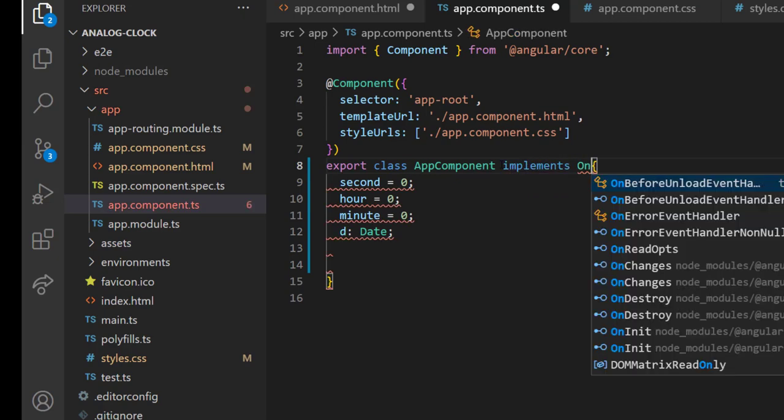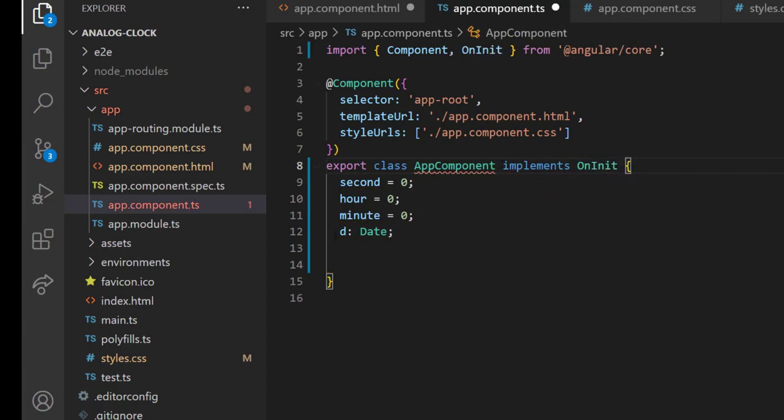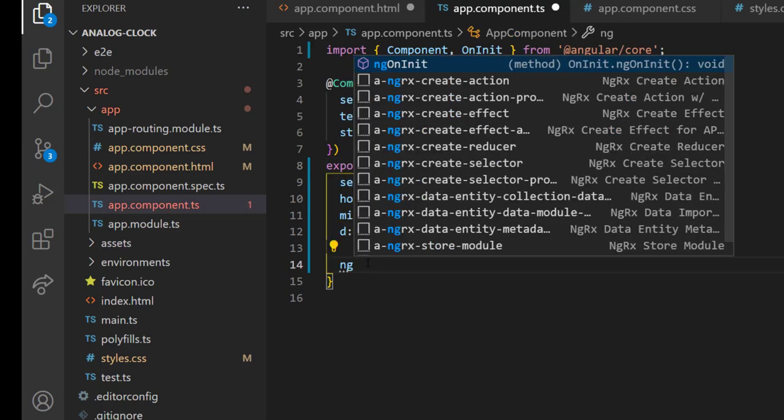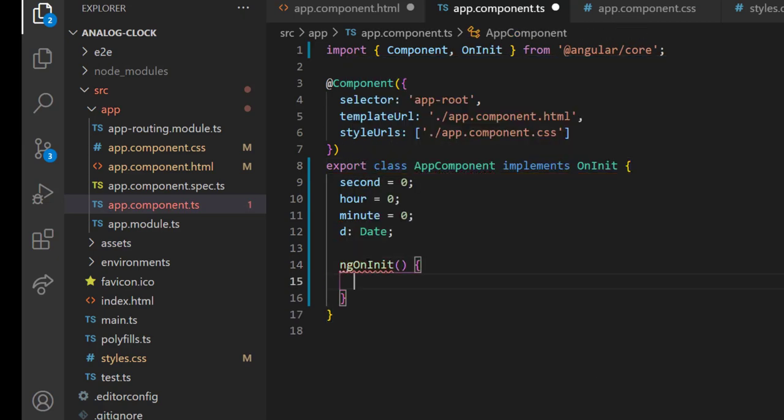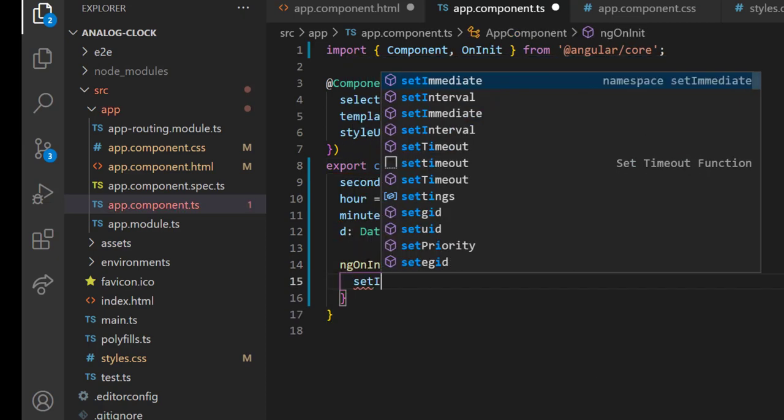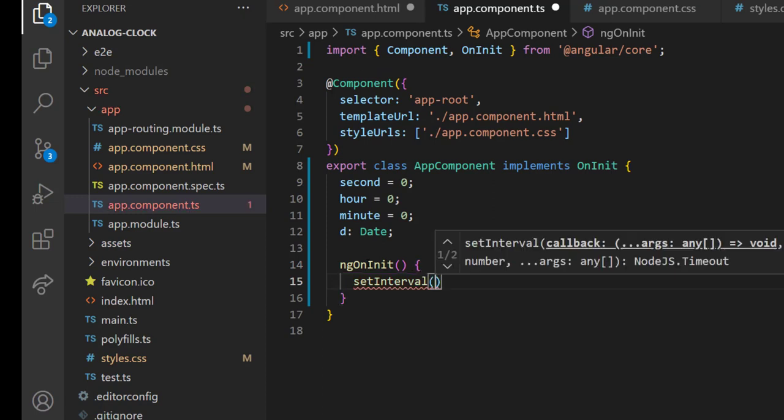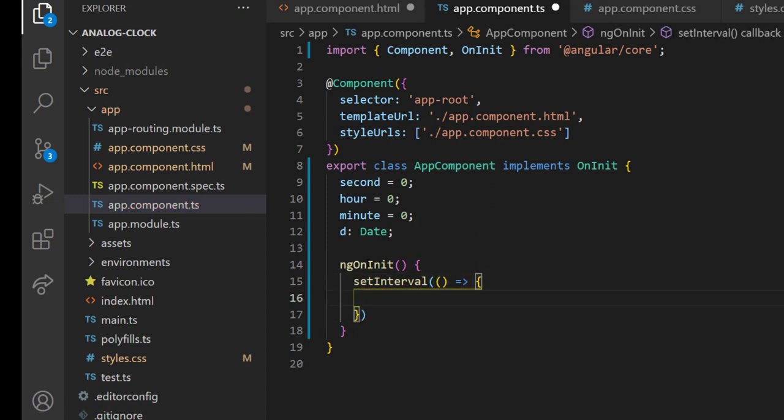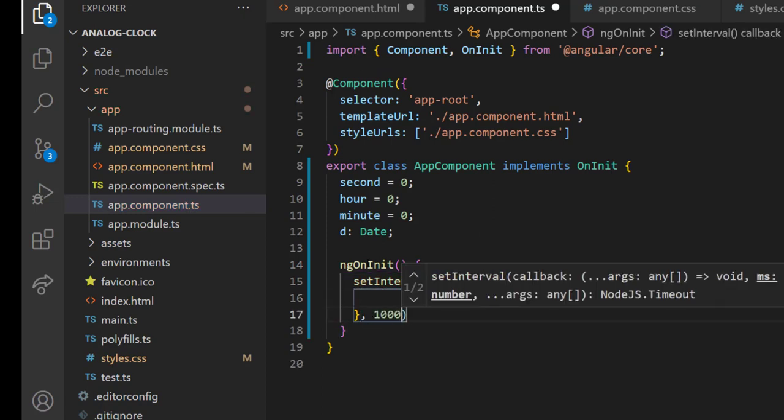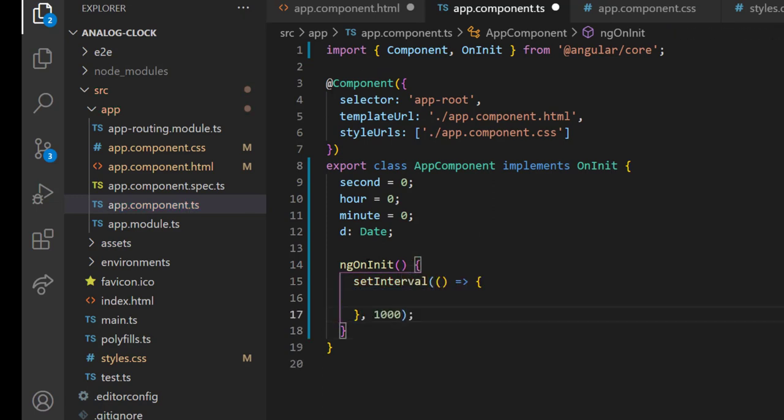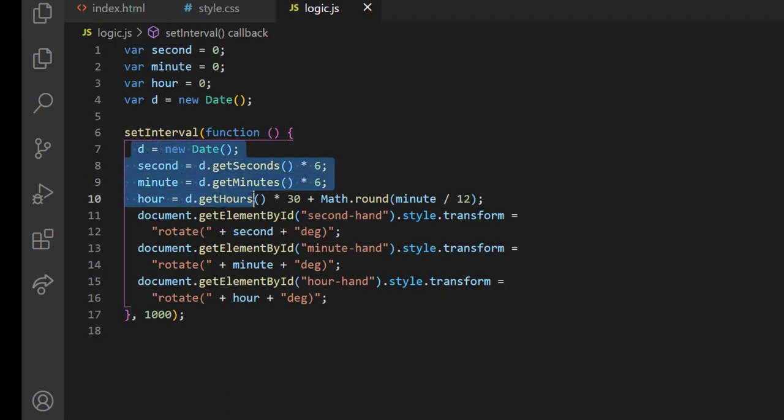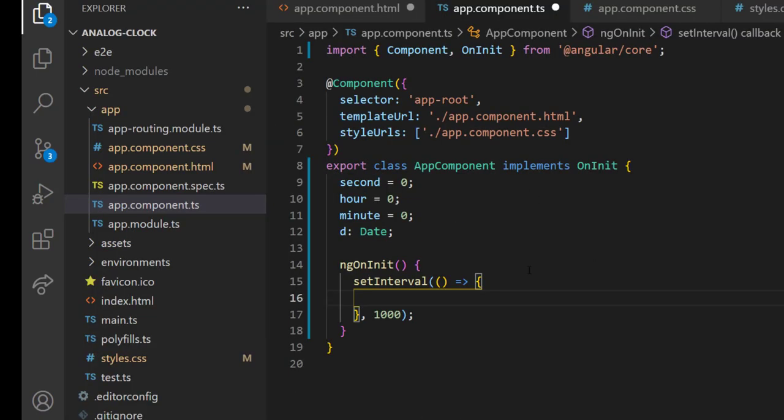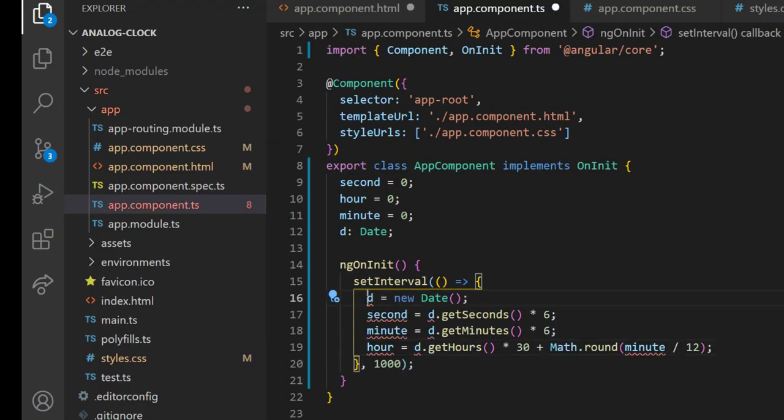Let me implement OnInit, and in ngOnInit, I am using a setInterval function. Let me copy the code from JavaScript and modify that to TypeScript.